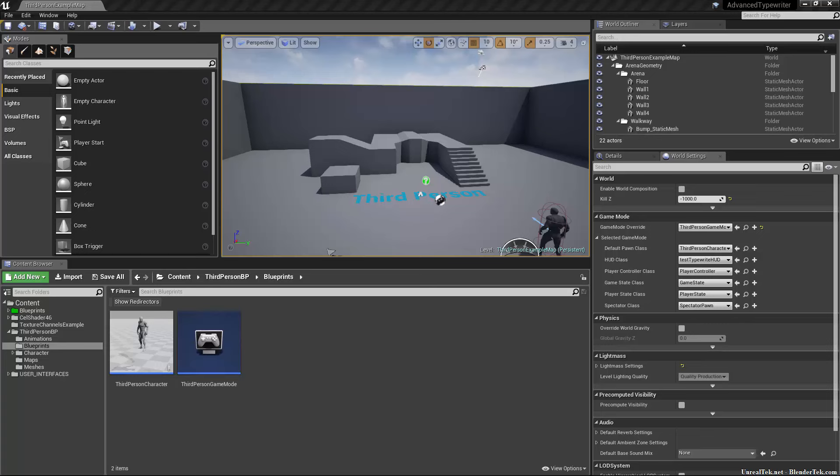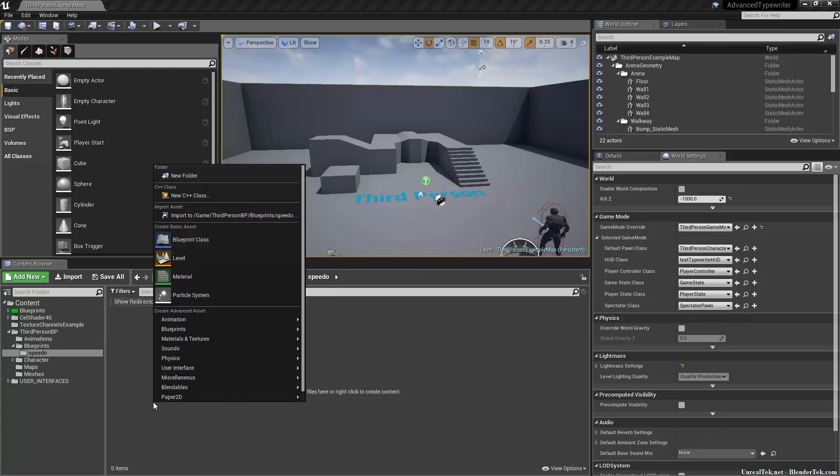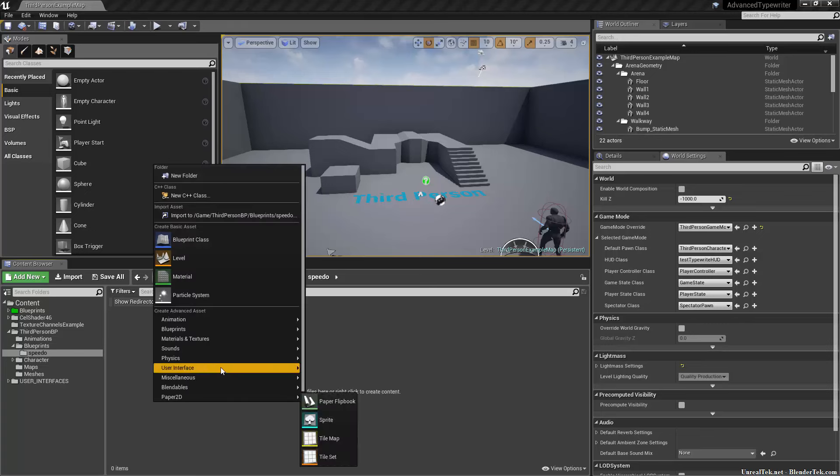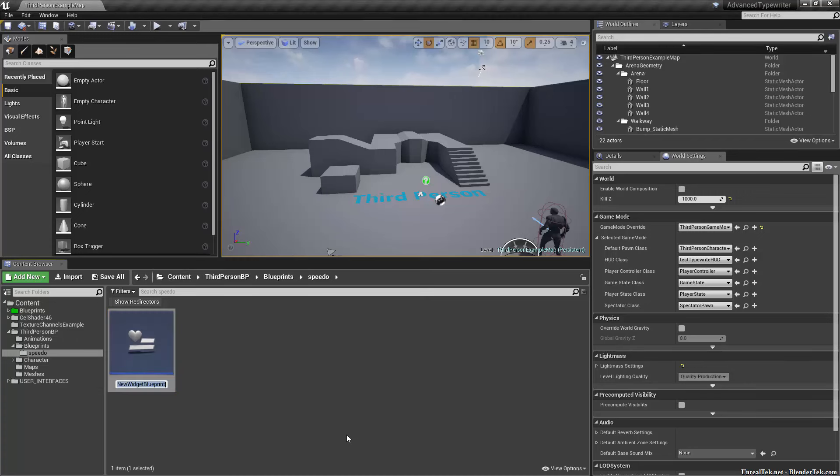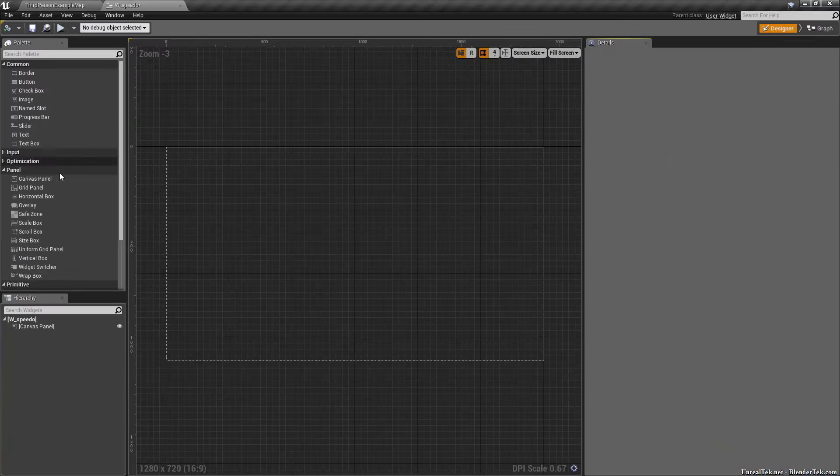We're going to right click in the content browser, go to user interface, and create a widget blueprint called capital W underscore, which is the typical widget prefix that I and most other people use. I'm just going to call this speedo. We're going to keep this very simple.